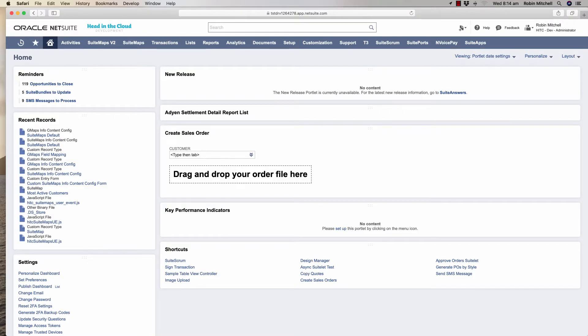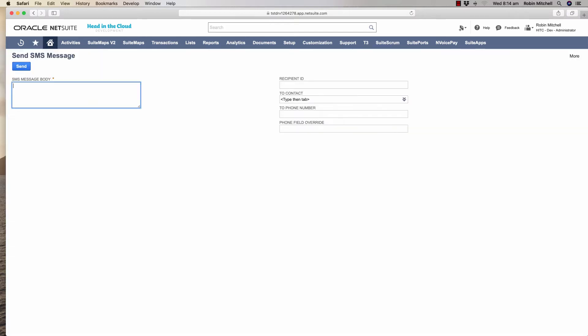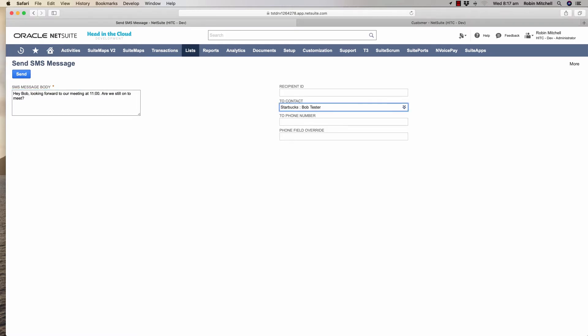First we'll go through the most basic scenario, which is manually sending a message to a contact. For this we have a Send SMS Message Suitelet. Let's pretend I have an appointment with Bob here at 11 o'clock. I'm going to send him a reminder so he knows I'm expecting him. I've entered my message and who to send it to and now I'll click Send.